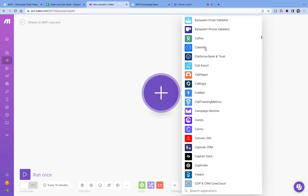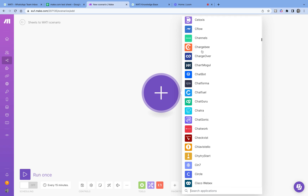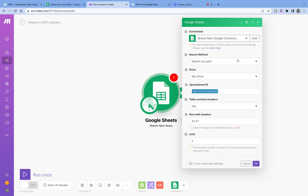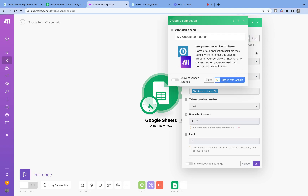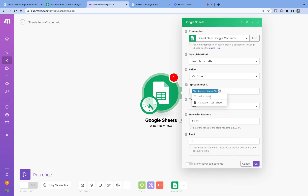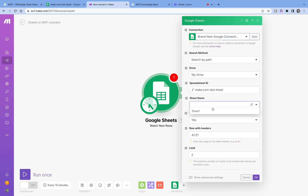These are all the applications supported by Make. For example, we have Calendly — so whenever a new event is created, you could send a WhatsApp message. For convenience, I'm going to use Google Sheets. I'll search for Google Sheets and select 'Watch for new rows' as my trigger. This is where you create a connection between your Make account and your Google account — just click Add and sign in. Then I'll search for and select the 'make.com test sheet' we just created.